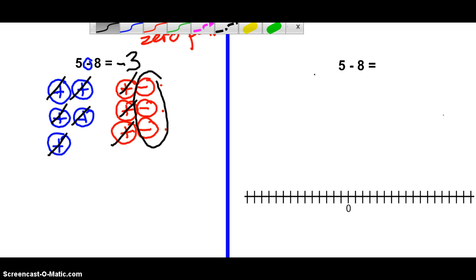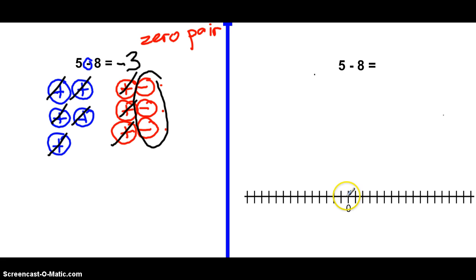Now let's do this on the number line. As always, start at zero. You have to look in the direction of the number — if it's positive, look right; if it's negative, look left. If it's an addition problem, walk forward. If it's a subtraction problem like we're looking at, we're going to be walking backwards, like Michael Jackson doing the moonwalk.